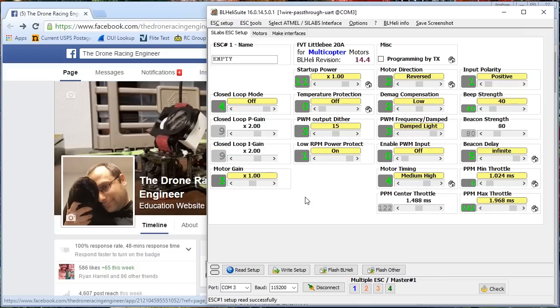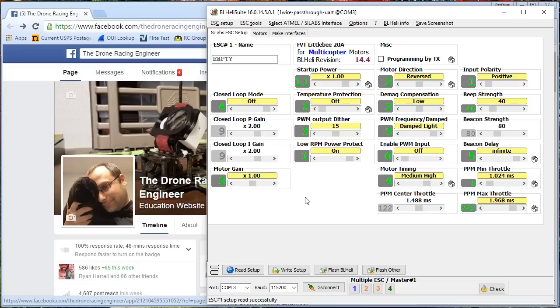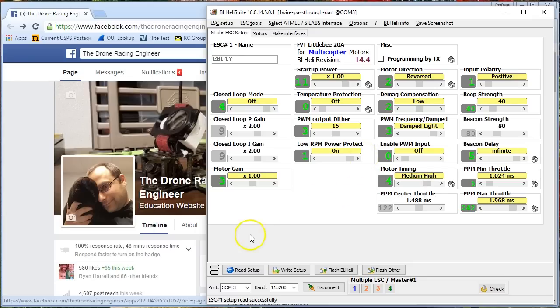The ESC uses a thing called back EMF. Don't worry about what that is, but it uses a thing called back EMF to detect where the magnet is relative to the pole and figure out when it needs to switch from pulling to pushing. You got all that? Well, sometimes the back EMF doesn't work right, and the ESC loses track of where the magnet is, and that's called a demagnetization event. When that happens, the other thing the ESC can do is it can say, oh my gosh, we got a demag situation. You know what? I'm just going to kind of keep working blind and do my best, and that's basically what demag compensation is, okay?